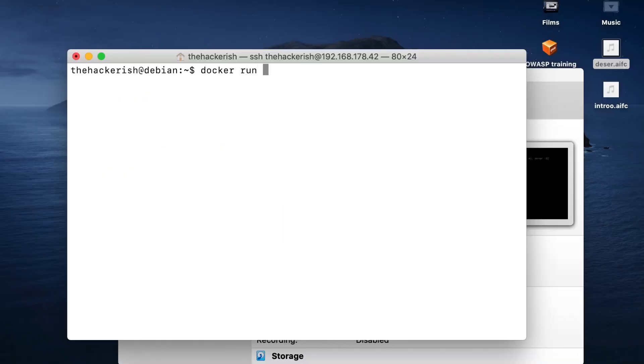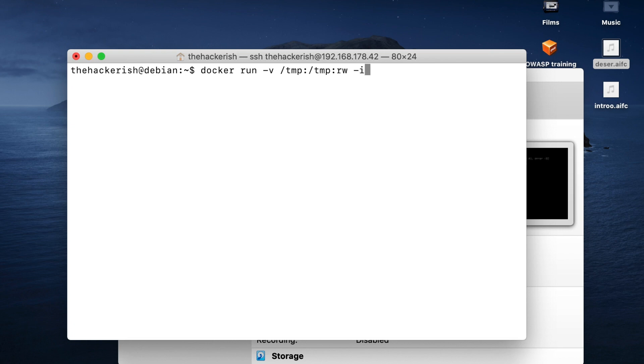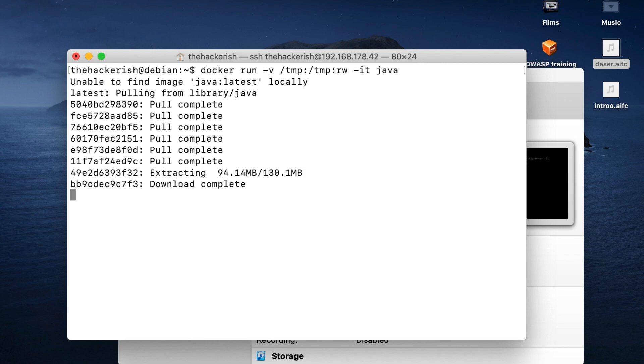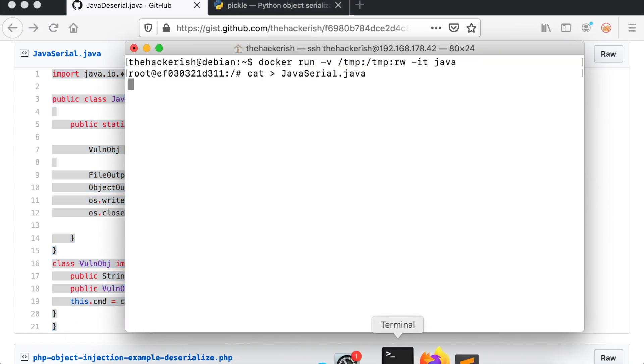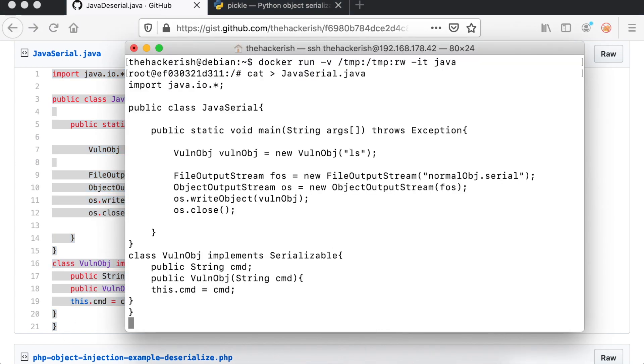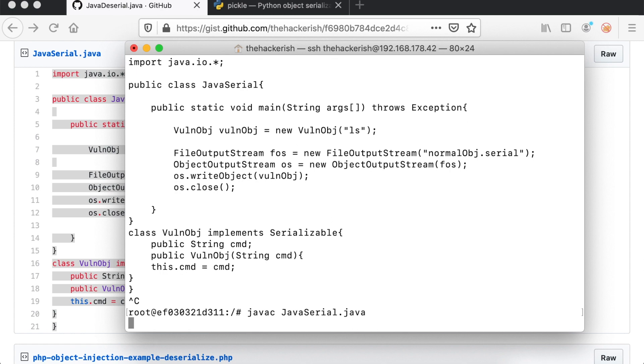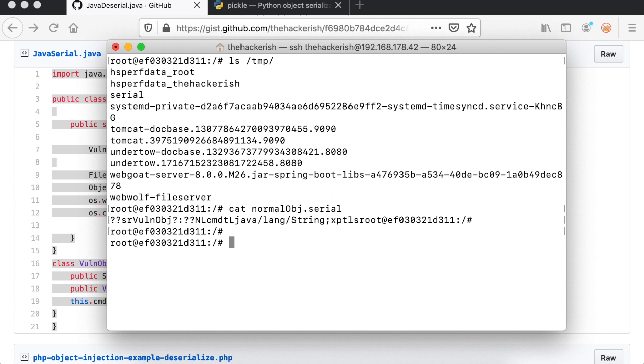We will now compile our code and execute it. For that, I will use a Java Docker image because I will need two separate machines simulating the attackers and the victims. You already have Docker installed in the free lab available for you. I recommend you connect to it and follow along. If you already have a lab of your own with Docker installed, that's great. We will start a brand new container while mapping the temp directory in our host to the temp directory in the guest. That way, we can get the serialized file and use it later. When you get a prompt, download the javaserial.java code available in the gist. We will compile the code and run it.